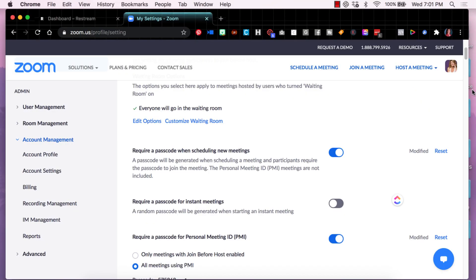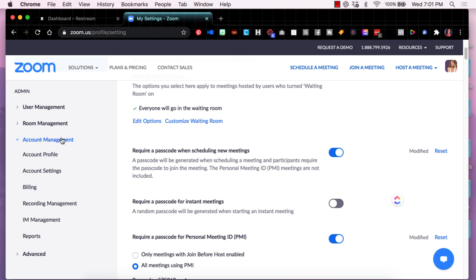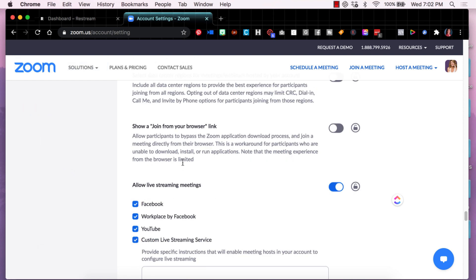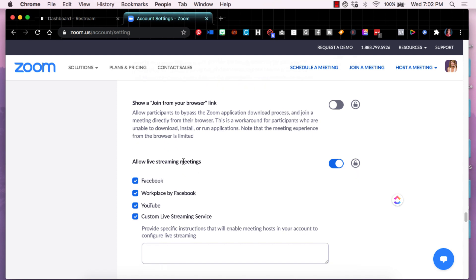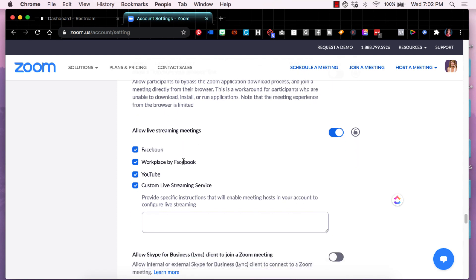So the first thing we want to do is make sure that Restream and Zoom are talking to each other and that the necessary permissions have been given. I'm in my Zoom account and what you'll do is log in. On the left-hand side under admin, you'll want to click over to account management and there is a section called account settings.